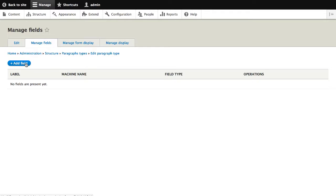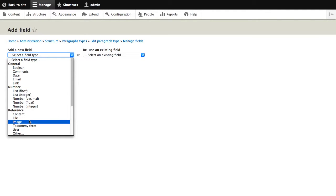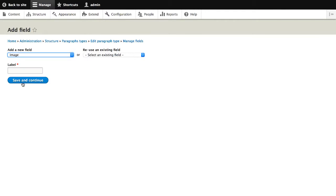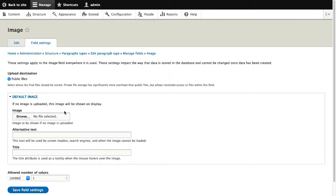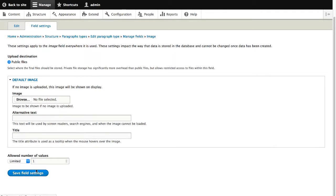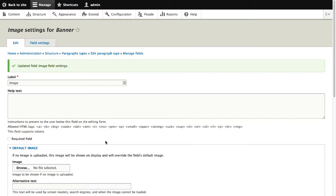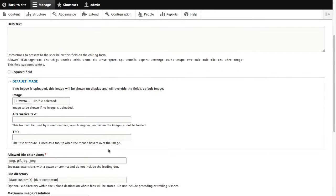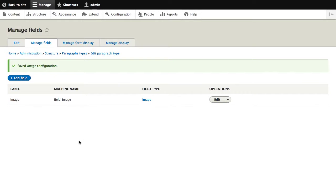So click on add field, select image, and I'll call this image. And the machine name will be field underscore image. That's all right. Click on save and continue. And we'll leave the settings as default. And we'll make this field a required field. And then at the bottom, hit save settings.